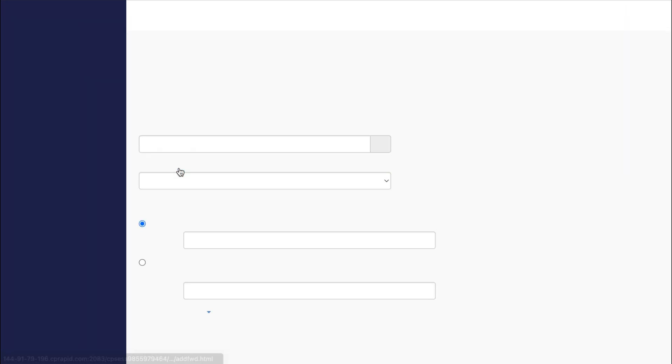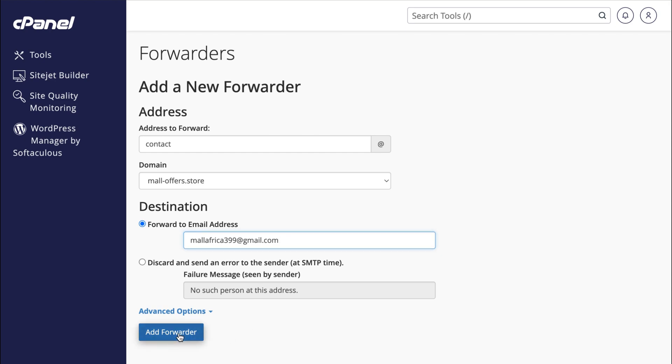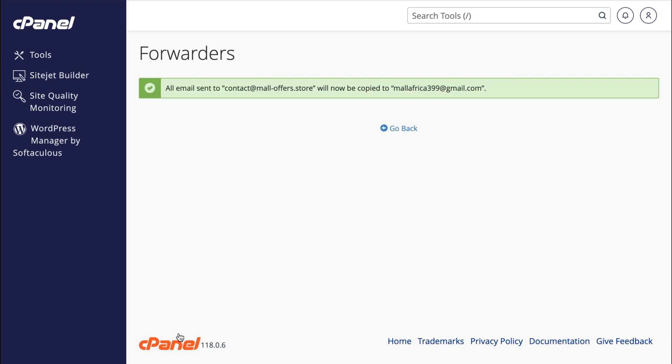For the address to forward, enter the username of your business email. In my case, it's contact. For destination, specify the Gmail address where you want to receive forwarded emails, and click Add Forwarder.